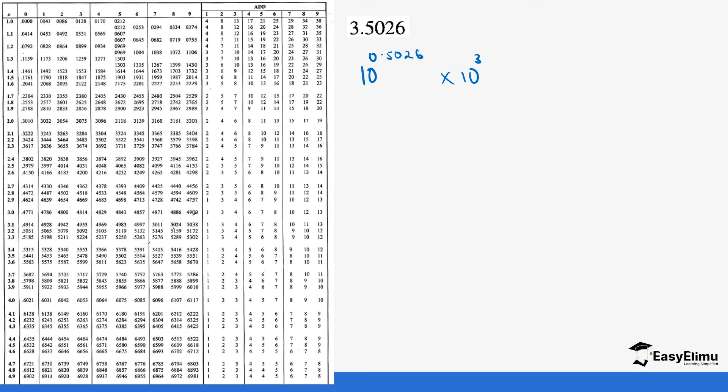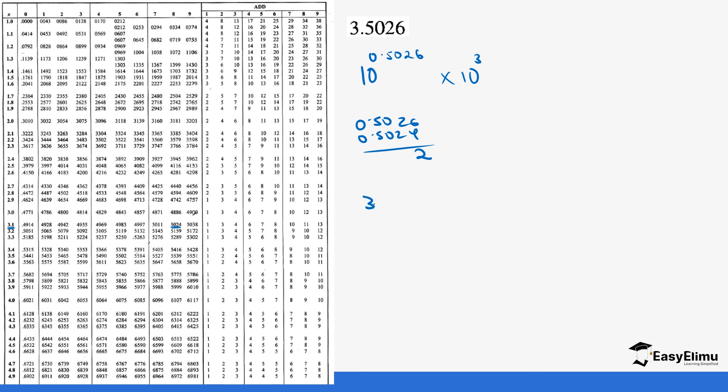We have 5.024. We do not have 5.026, so we are picking the value that is close. If you look at 0.5026 and subtract 0.5024, we get a difference of 2. So we will pick that value on that row in the value of x, which is 3.1. But now on the difference, that's where we get to the add section.